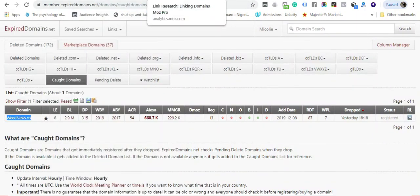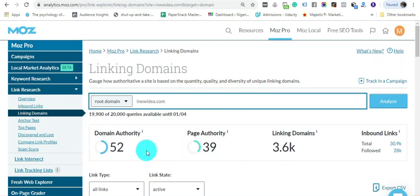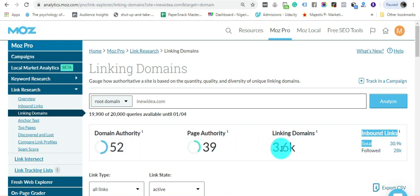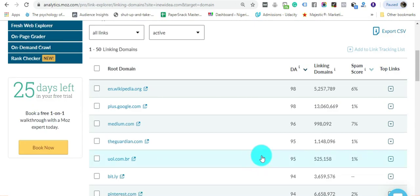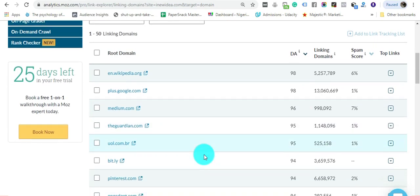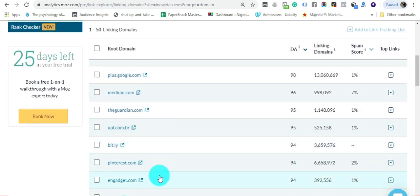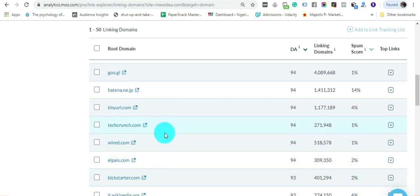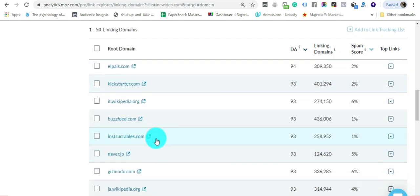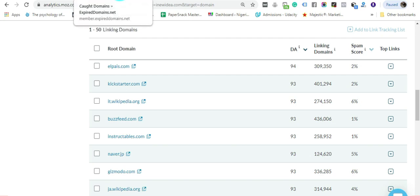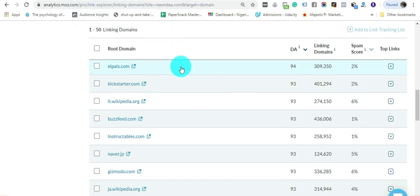ExpiredDomains.net. This domain has a Domain Authority of 52 and 3,600 backlinks. This is amazing because it has backlinks from Guardian, Engadget, TechCrunch, Wired - powerful websites linking to this domain. If you have this domain, you can be confident that traffic is already set for you.